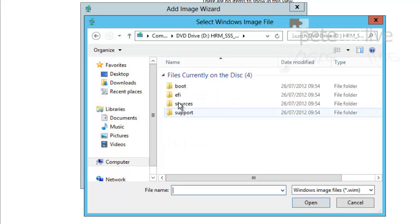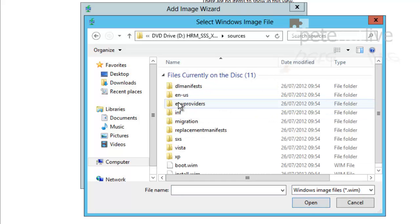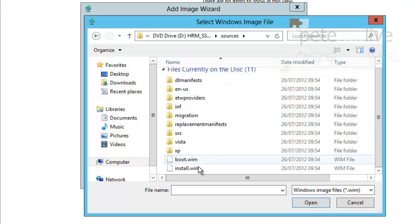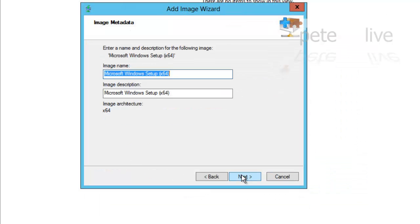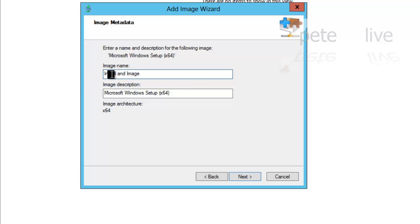If you look at it in the sources directory, what we want is boot.wim, which is what it's going to use for its Windows PE. Click next and give this image a name. I'm going to use this one to actually install an image from the WDS server, so that's what I'm going to call that one, and I'm going to give it a brief description.